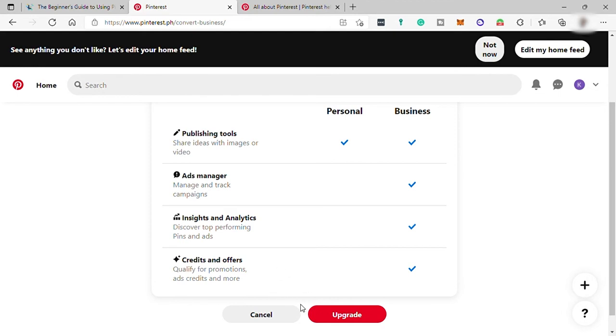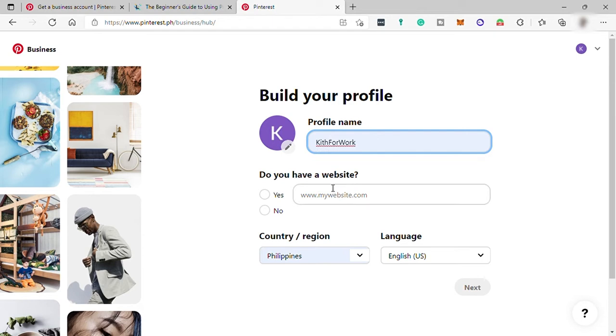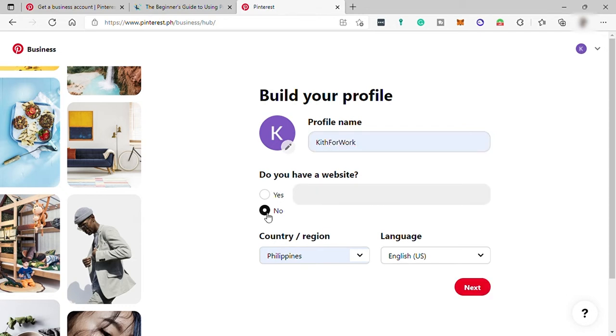Let's click create, then build your profile here. You can first create your profile name, your business name or brand name. And if you have a website, just enter your website here. Let me just select no and select your country or region.